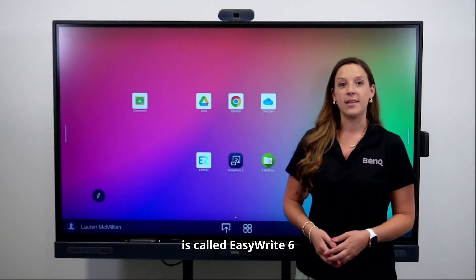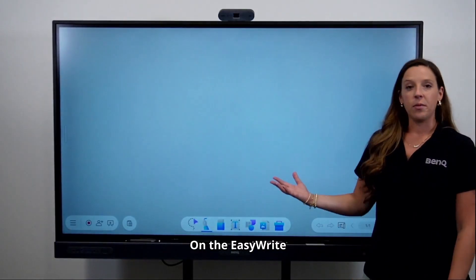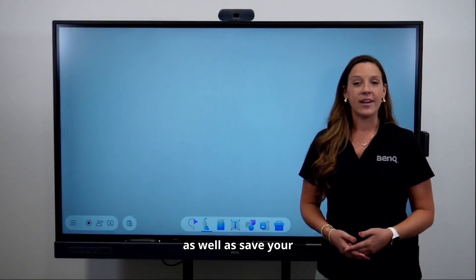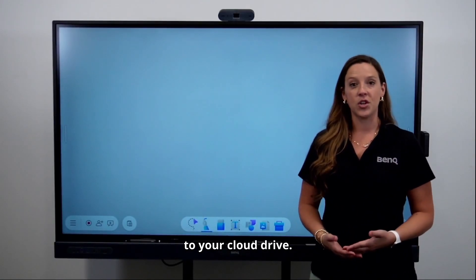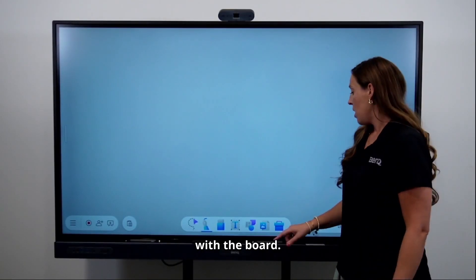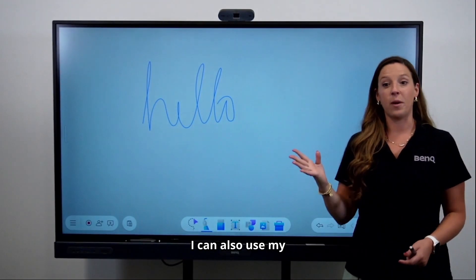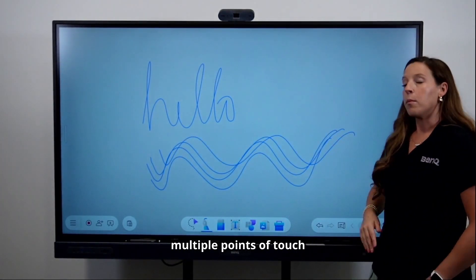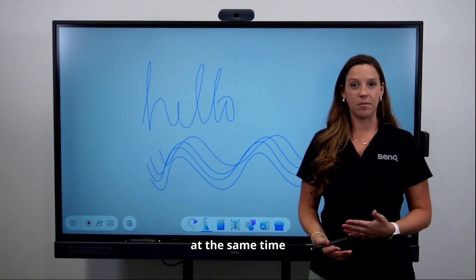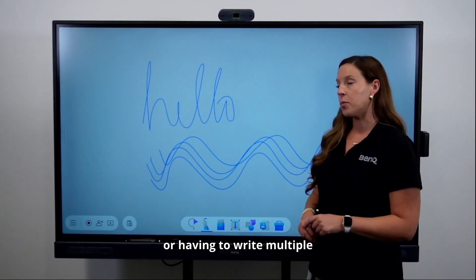The digital whiteboard is called EasyWrite 6.6. On the EasyWrite whiteboard, you have lots of different elements to teach on the fly, bring in your own content, and save your content directly to your cloud drive. You have two styluses with the board, but you can also use your fingers. These boards are multiple points of touch, so it will recognize when you have several students at the panel working at the same time, as well as multiple styluses or writing in multiple colors at once.